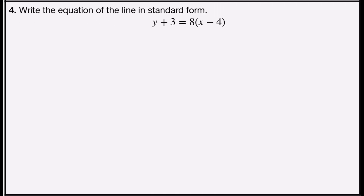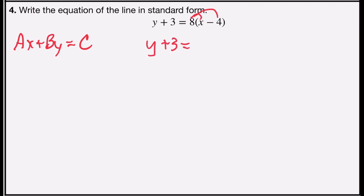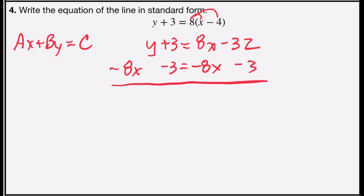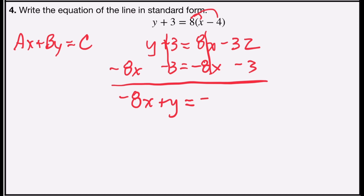Problem number 4 asks you to write the equation of the line in standard form: ax plus by equals c. Starting with the distributive property: y plus 3 on the left stays the same; 8 times x is 8x, and 8 times negative 4 is negative 32. I need the x term on the left, so I'll subtract 8x from both sides. I want the numbers on the right, so I'll subtract 3 from both sides. Positive 3 minus 3 is 0, leaving negative 8x plus y on the left. 8x minus 8x is 0, and negative 32 minus 3 is negative 35.